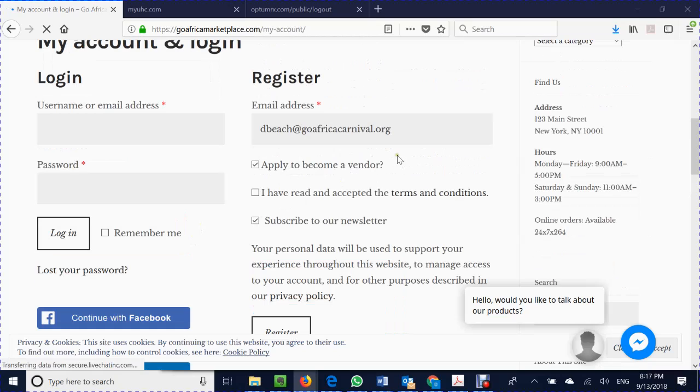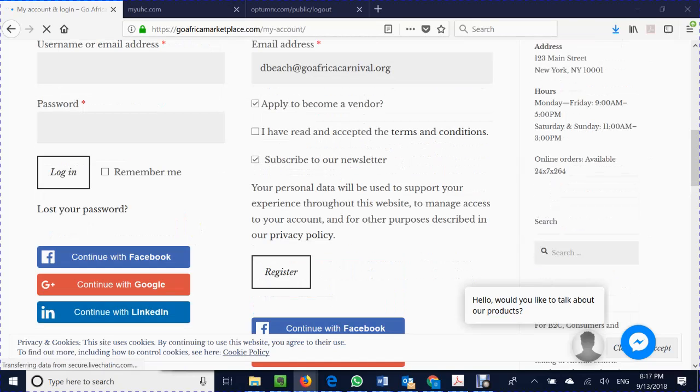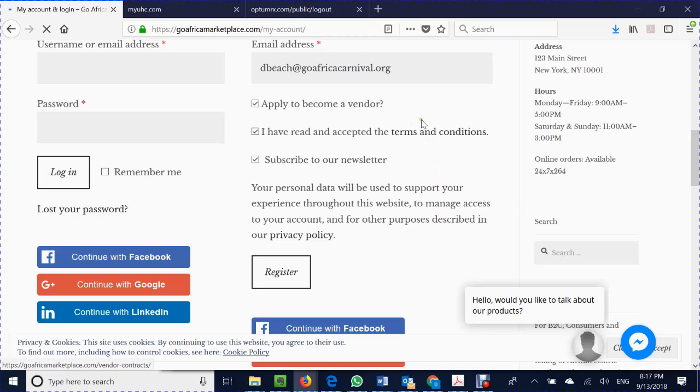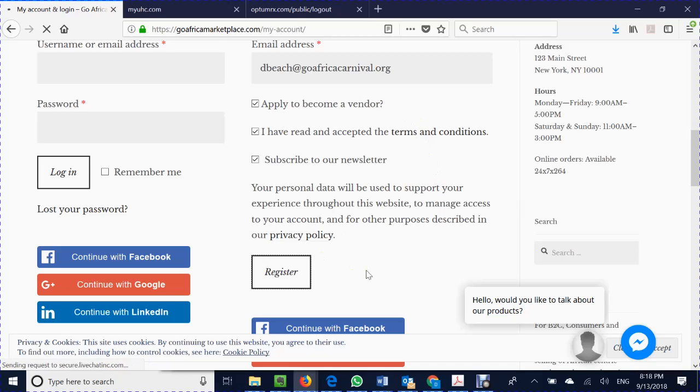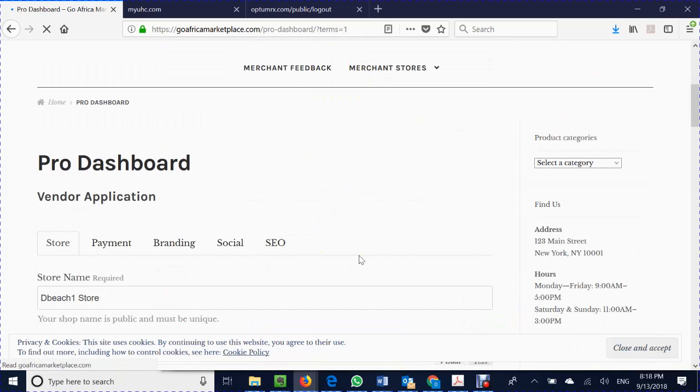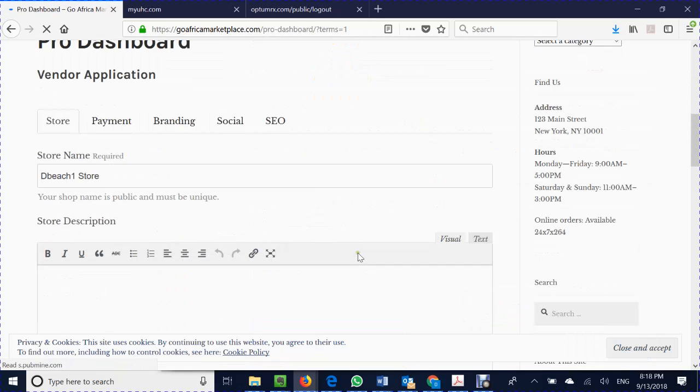So I'm going to continue forward logging in as a vendor. You can see that we're accepting the terms and conditions and we're subscribing to a newsletter, and now we're clicking to register. As the registration process is completing, you can now see that you have been registered.